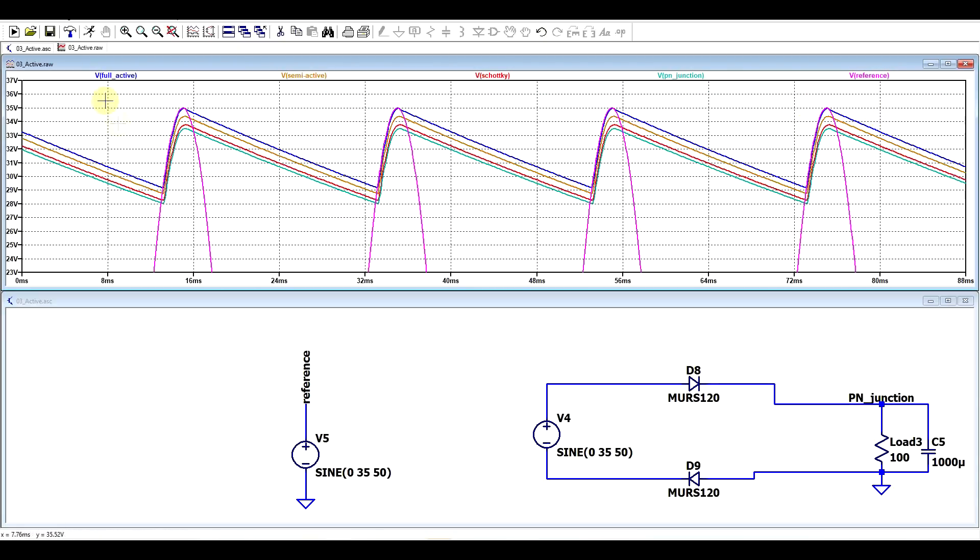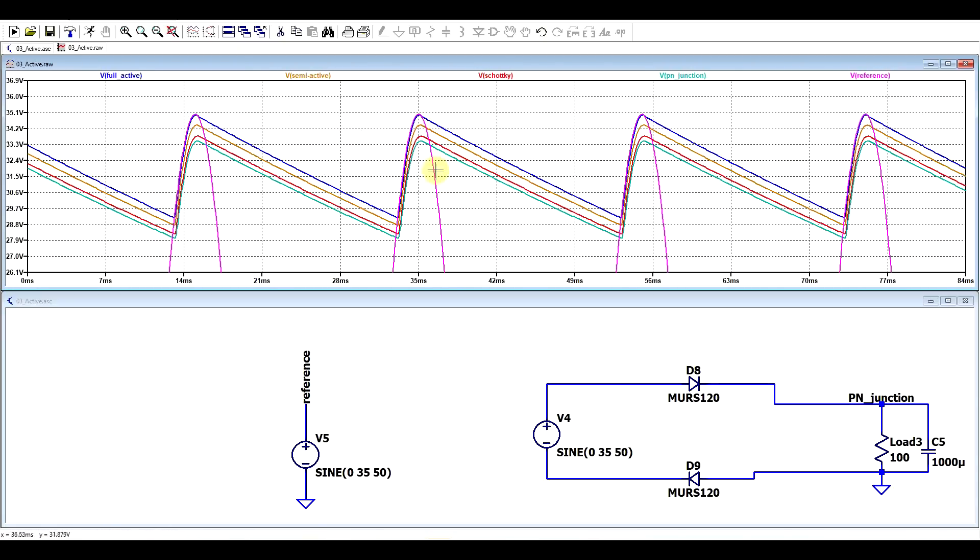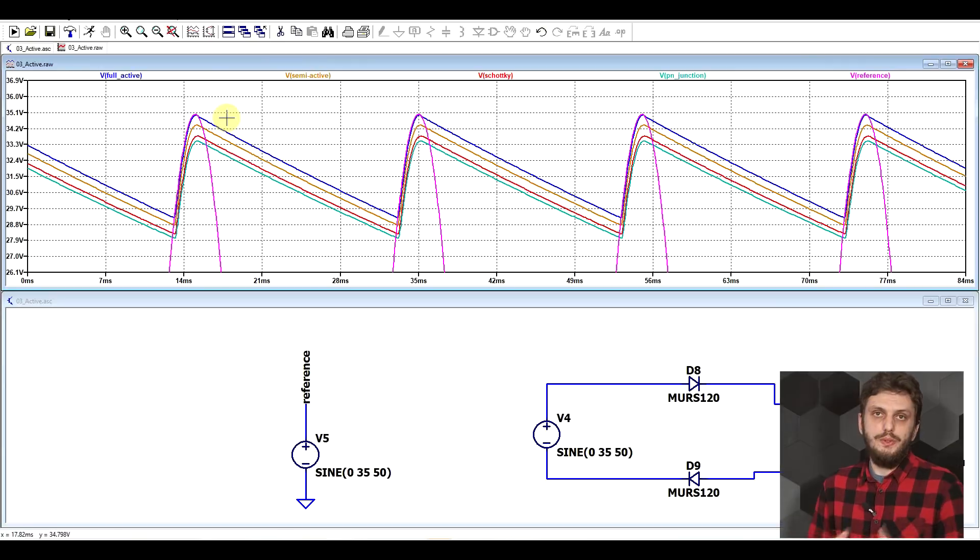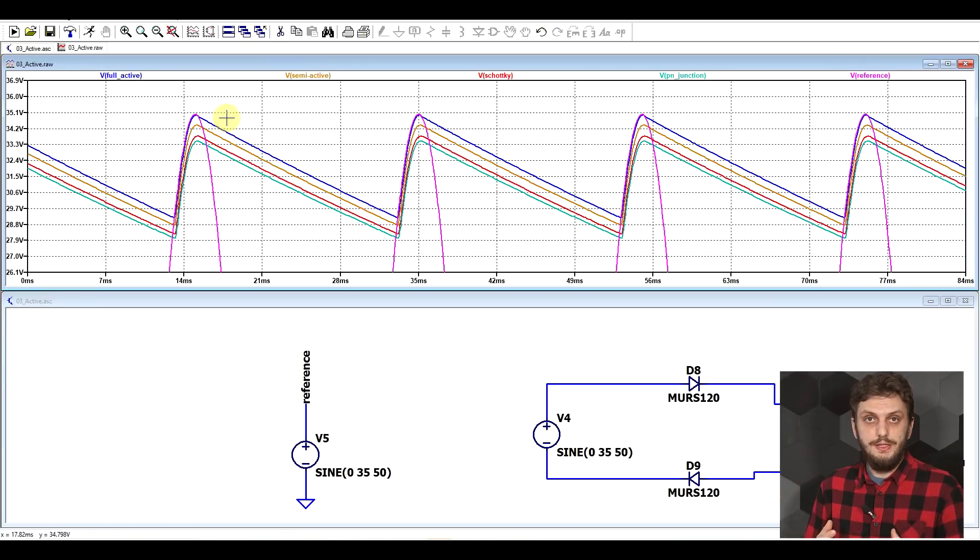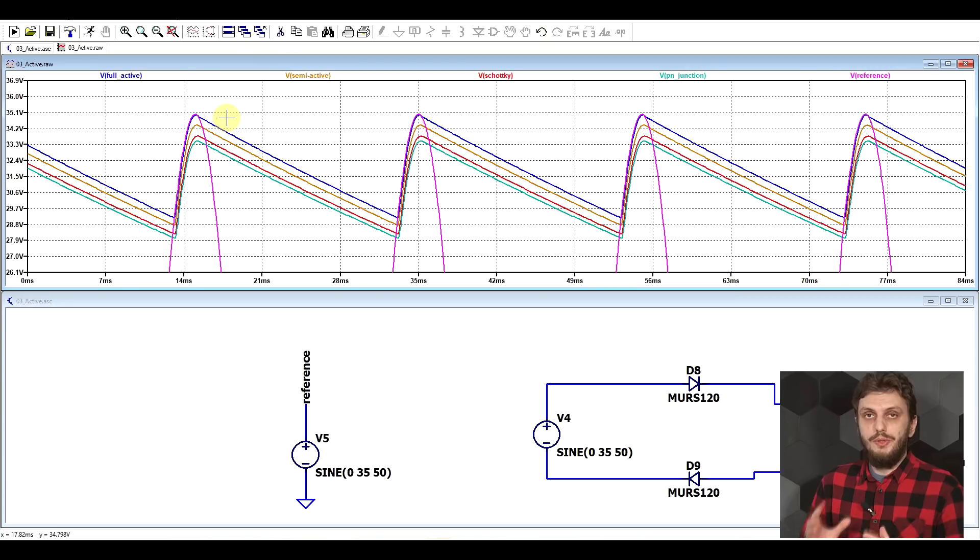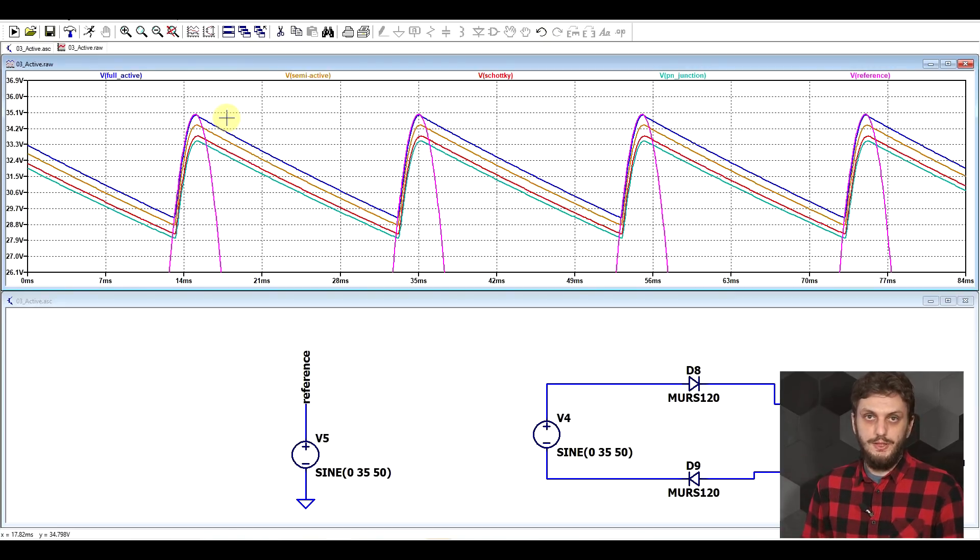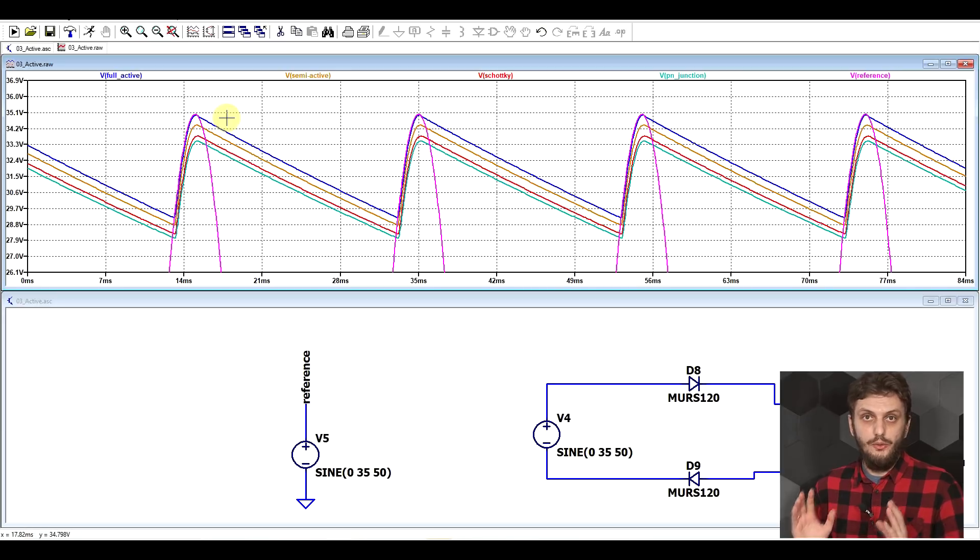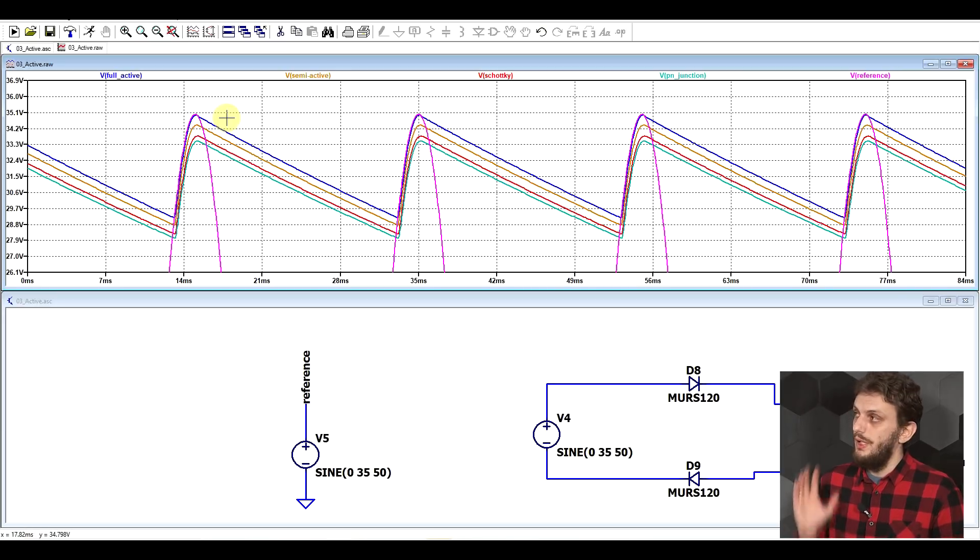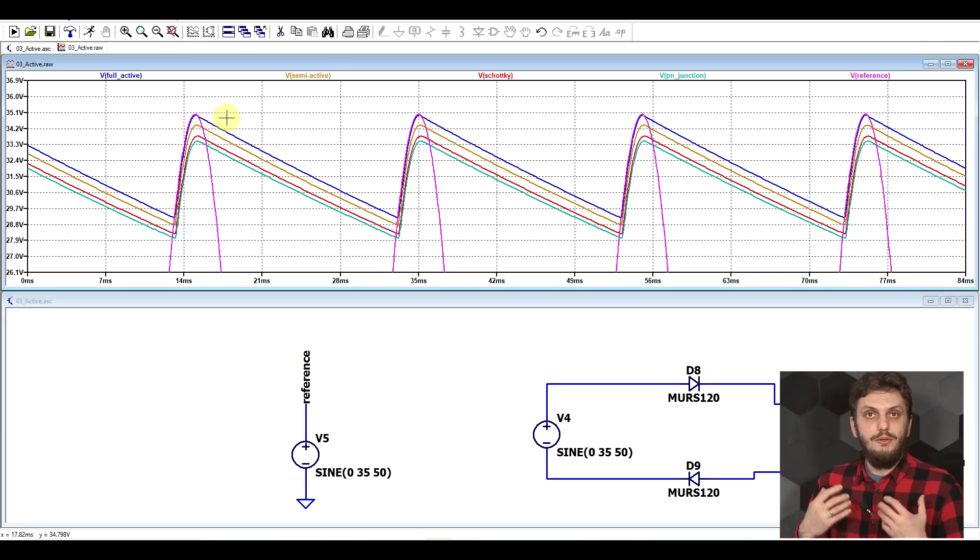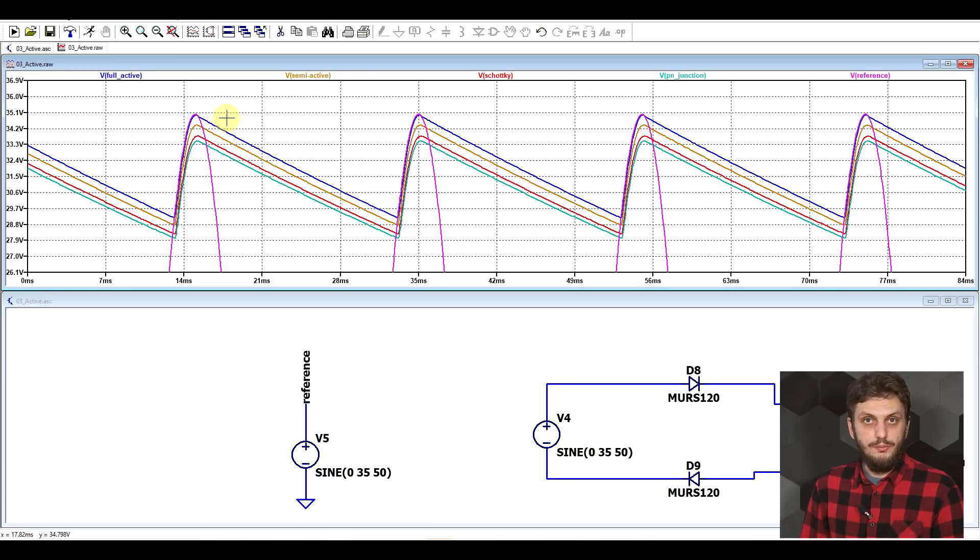And of course, when we compare all four of these cases to the reference, this input signal without any sort of rectification, and we zoom in a bit, we can see that the closest we're getting to having an ideal, negligible voltage drop is with our fully active rectifying bridge. The voltage drop will still be dependent on the on resistances of the transistors, but in general you can make far better rectifiers using active rectification. Since you're no longer relying on relatively fixed voltage drops to polarize junctions, you're only relying on the on resistance of a transistor, which can be quite low.